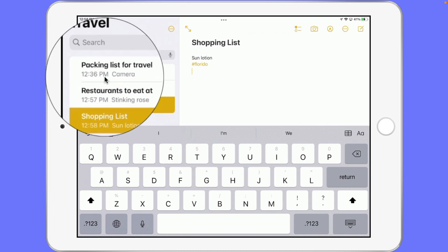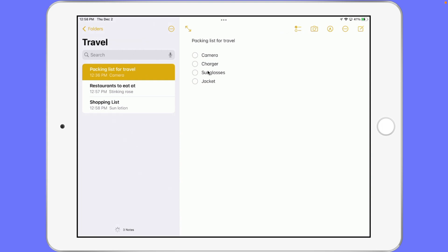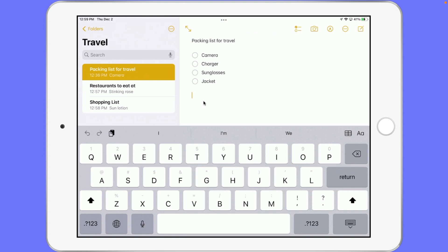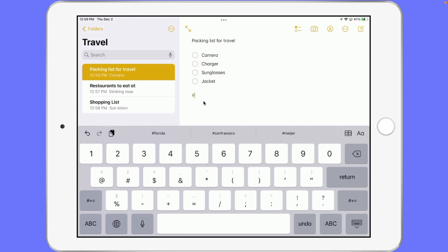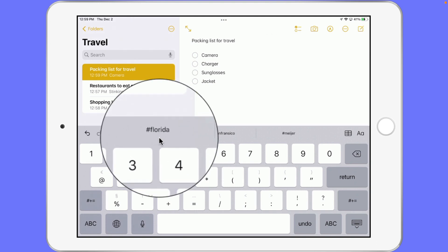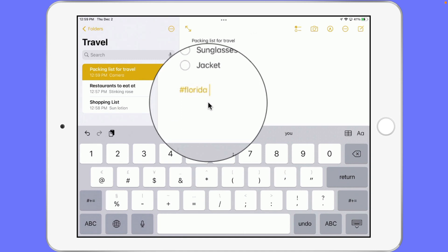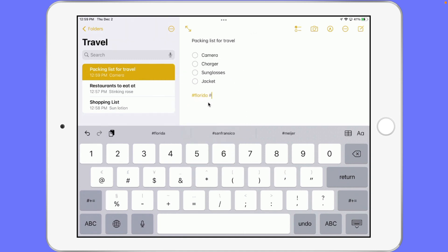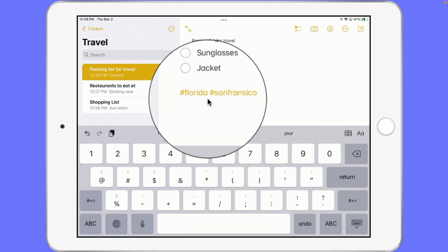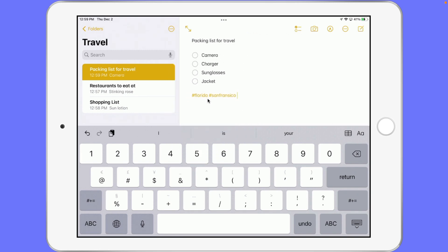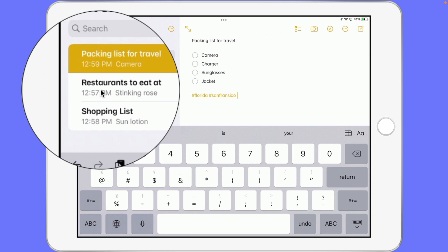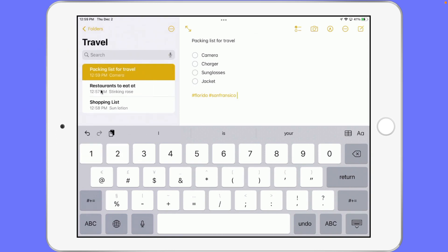Let's go over to my packing list. This packing list I want to have both of those tags — I want to have San Francisco and I want to have Florida. So I tap in here and start typing. I go to the pound sign and you're going to see I have my most recent tags show up above the keyboard, so I'm going to tap on Florida. And now I'm going to type in the pound sign again and go with San Francisco. So now this particular note, my packing list, is set up for two different tags and it's going to show up in both of those tags.